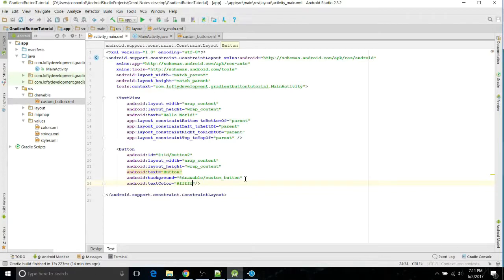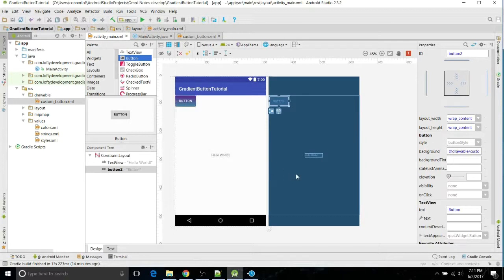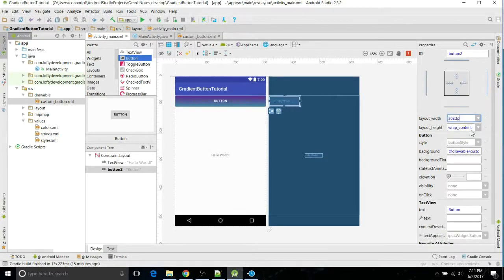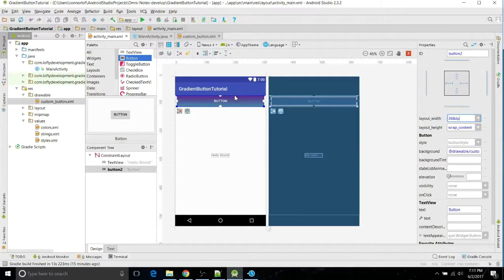And I'll just do all white. And there you go, here's your button. You can make it big and you can change it however you want now. So that's how you make a simple gradient button in Android Studio.